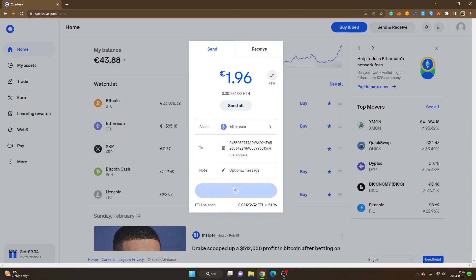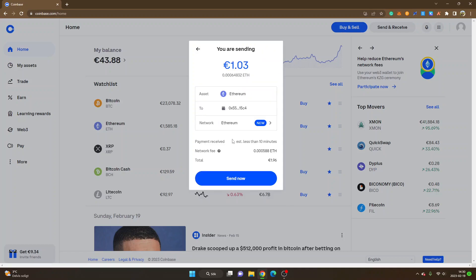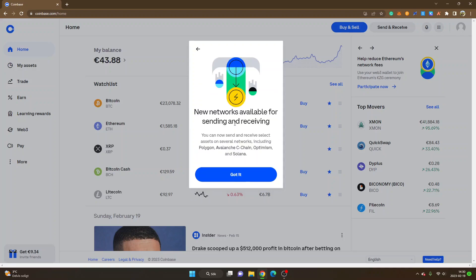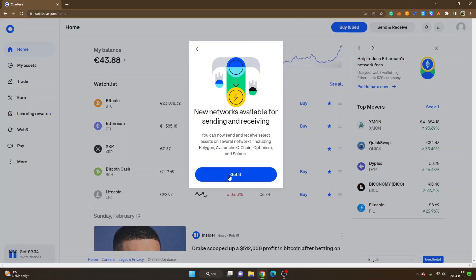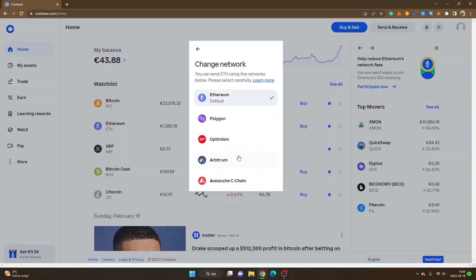Now this is important. You can see the network right here, so I will click on the network which is Ethereum. Then you can see new networks available for sending and receiving. You can now send and receive select assets on several networks including Polygon, Avalanche, Seachain, Optimism, and Solana, and obviously Arbitrum now as well. So I'll click on got it.